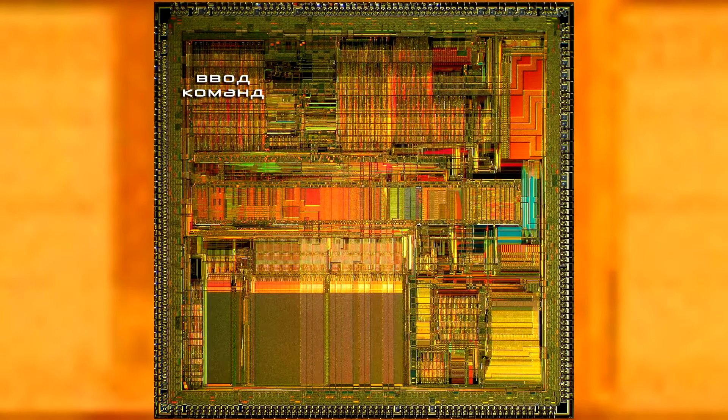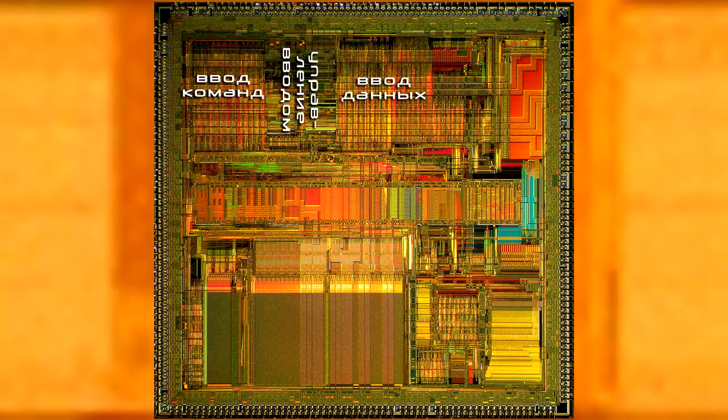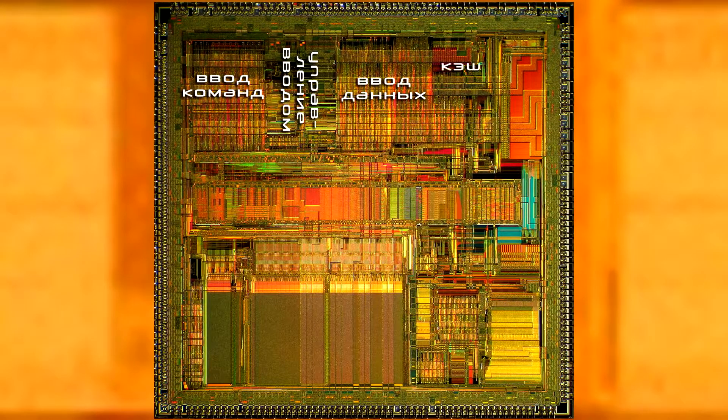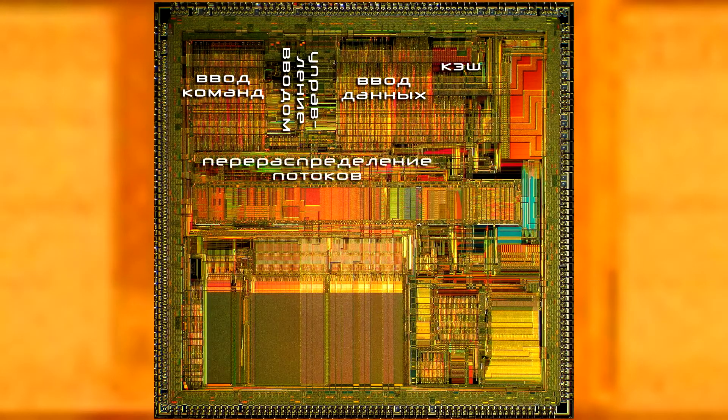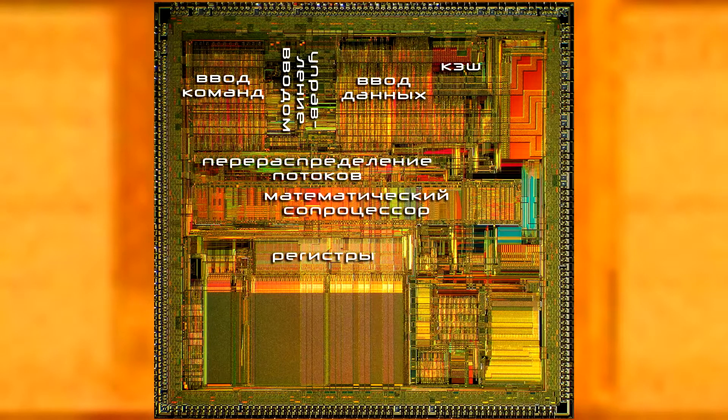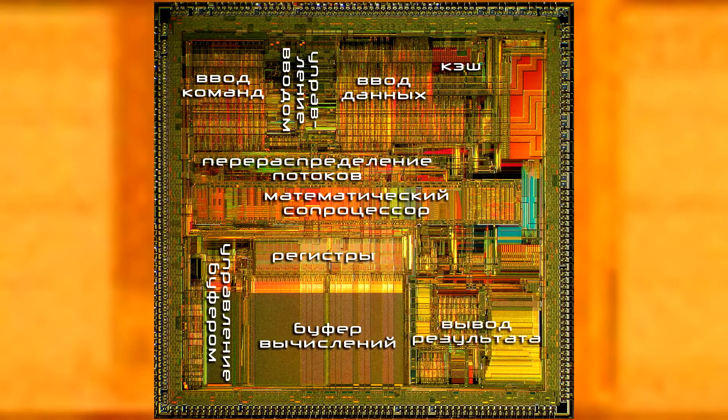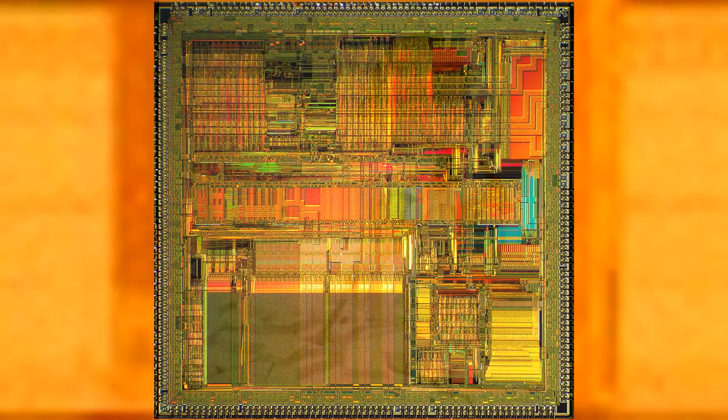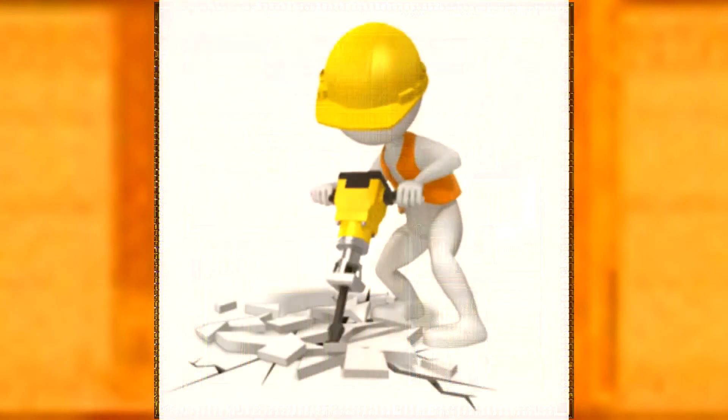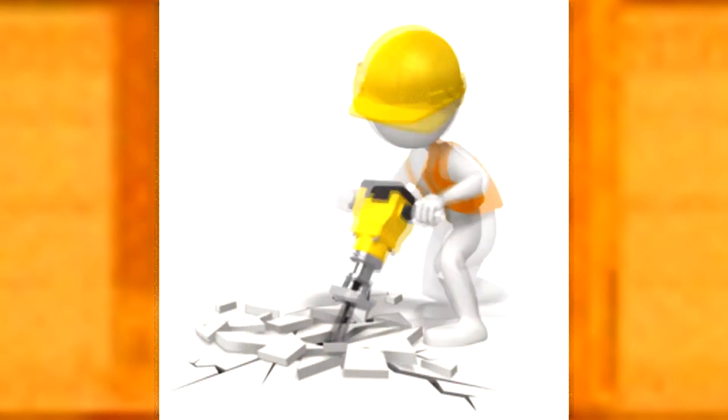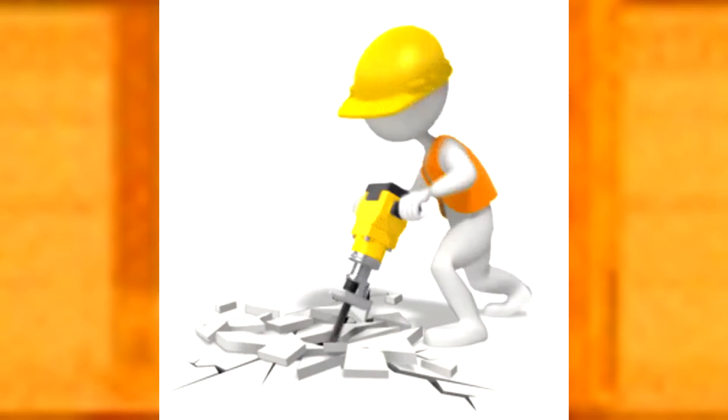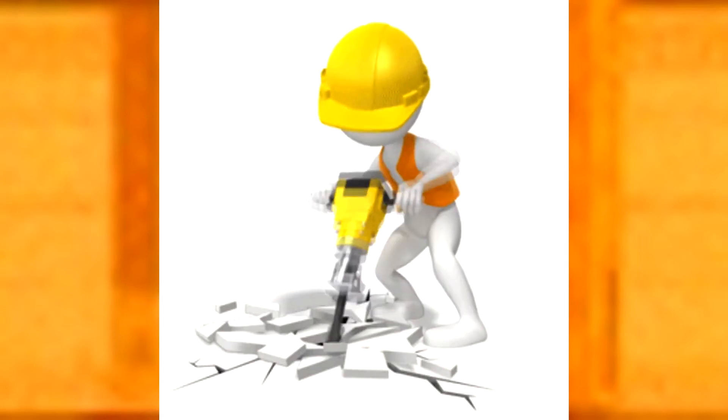From a technical point of view, in order to make our chip work, only one core is enough. But if we want to do as much work as possible, we need to place a lot of cores on its square. Cores are just those workers who perform the basic work computing hashes of bitcoins.